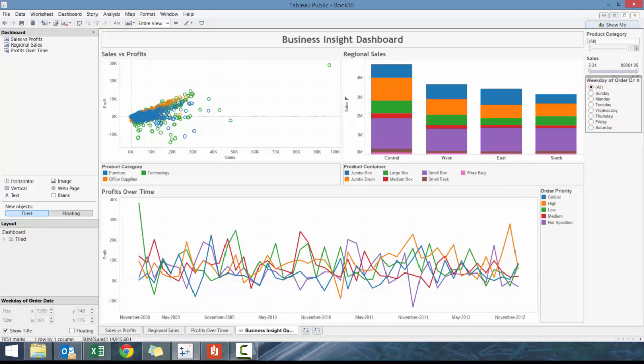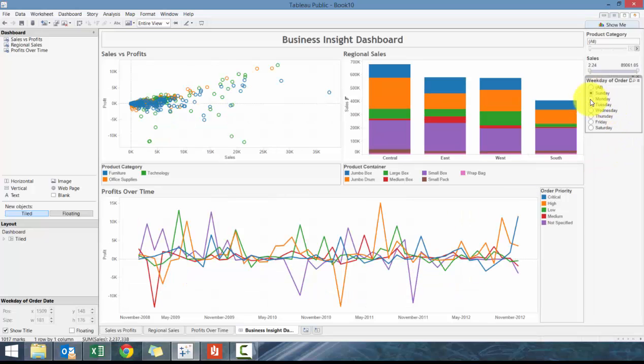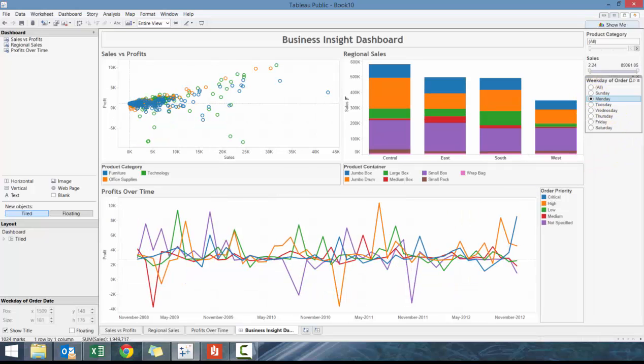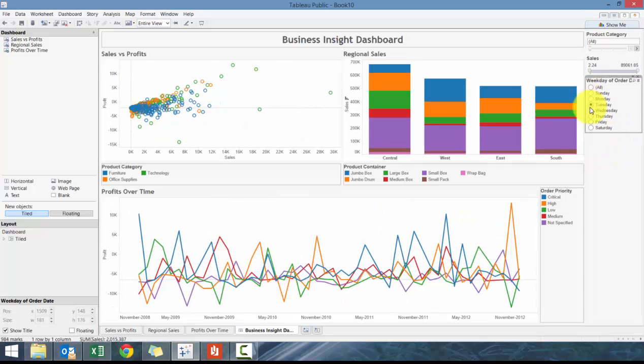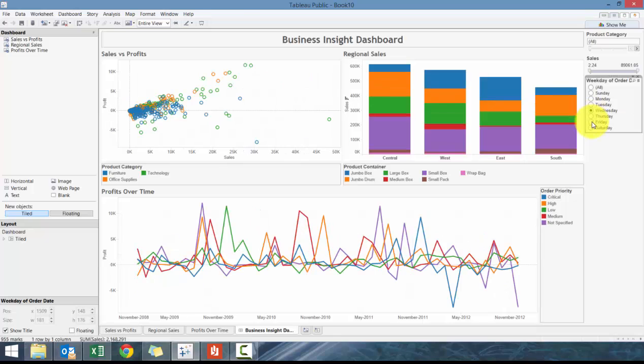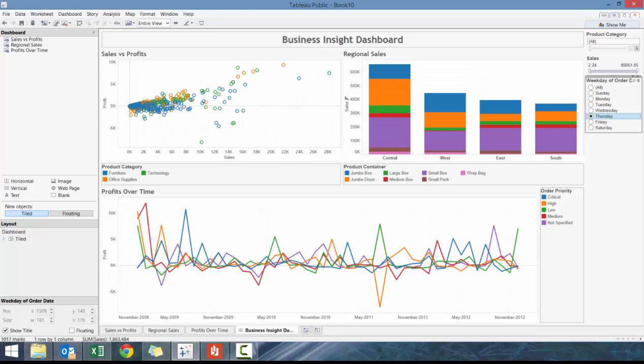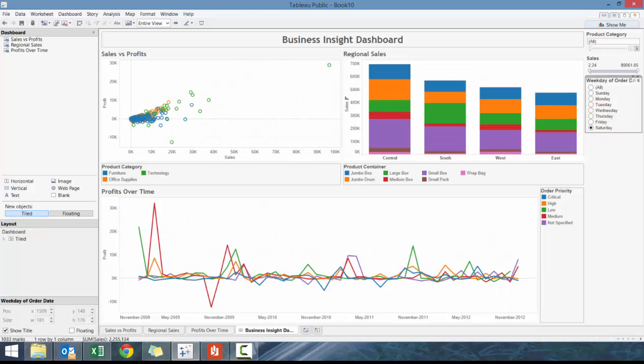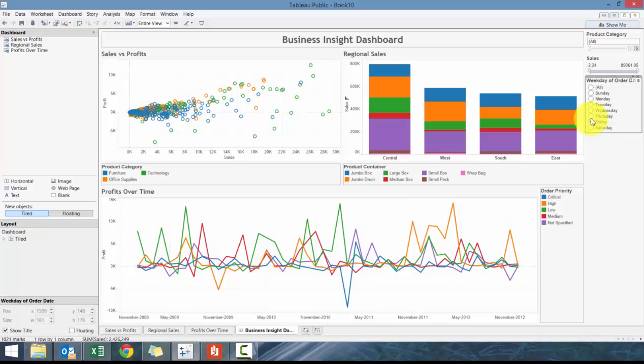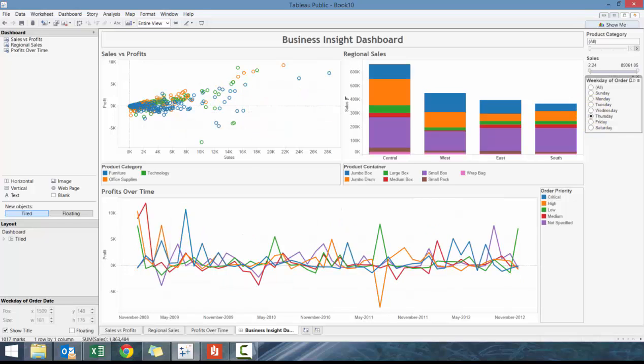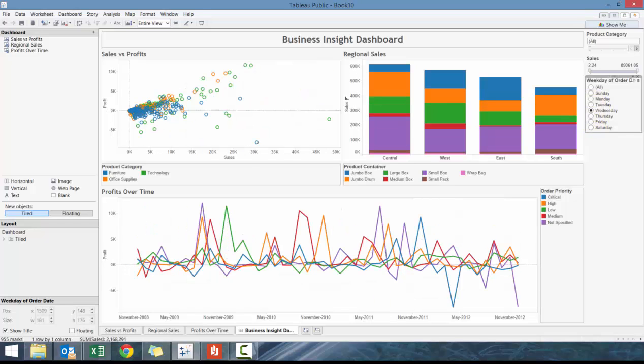What you can see here is you can see the profitability change over time based off the day of the week the product is ordered. Are there some days that are more profitable than others?